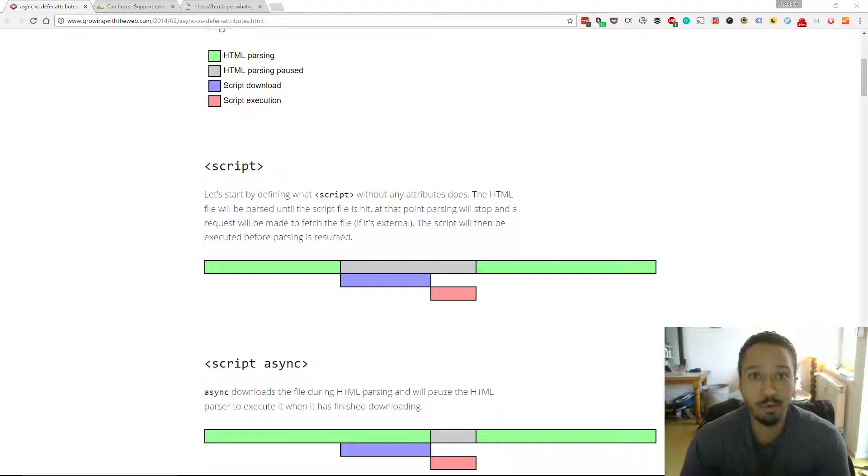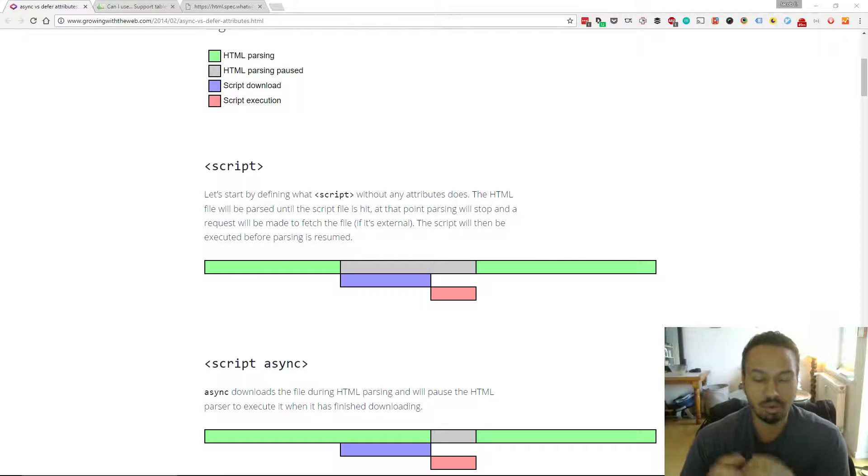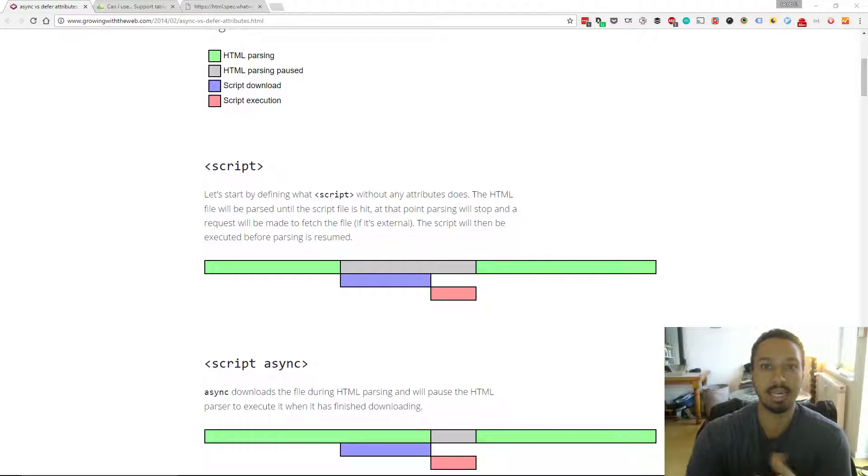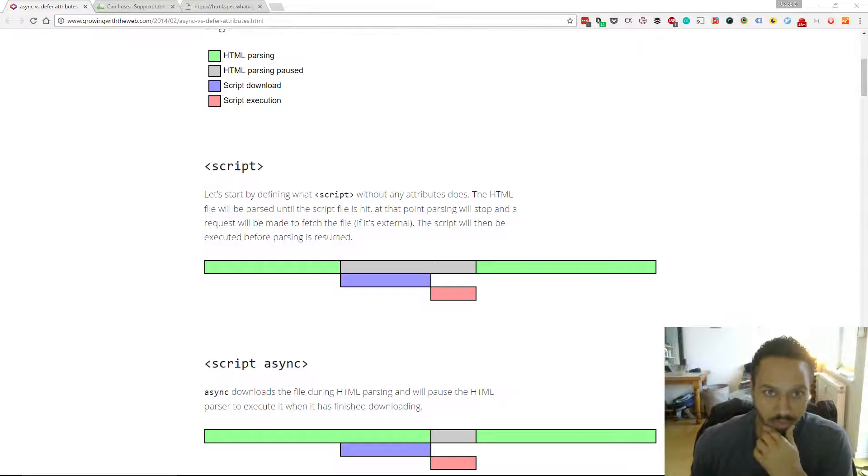There's plenty more videos, but this one is about the script tags and also the script tag attributes, which are defer and async. So to begin with, you'll see here on the screen, you've got the script tag.